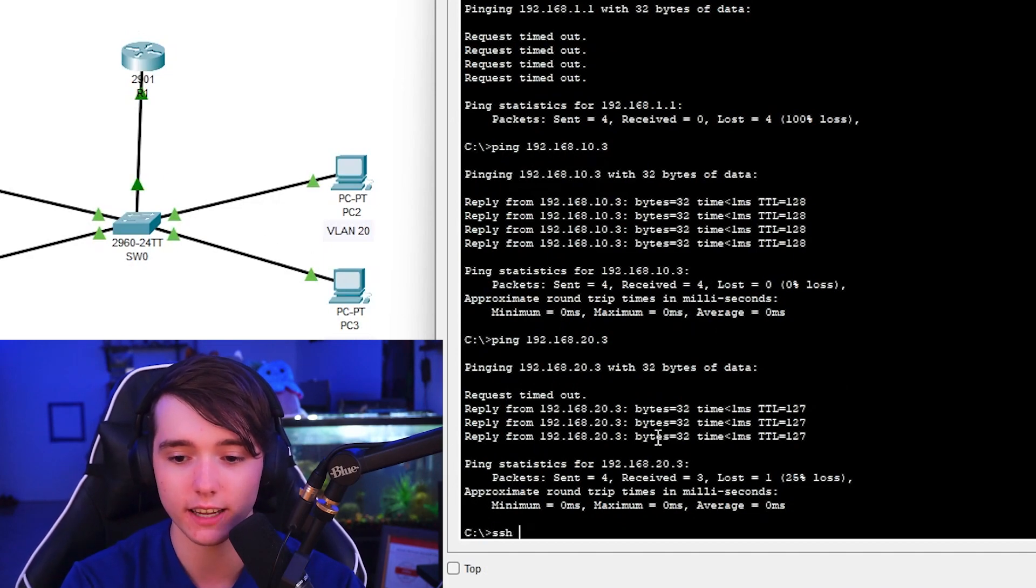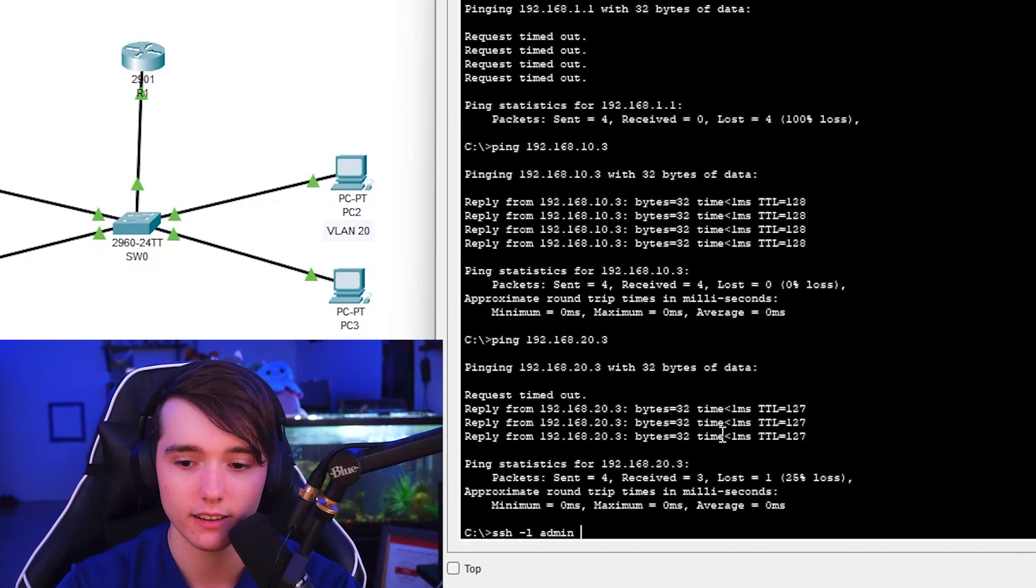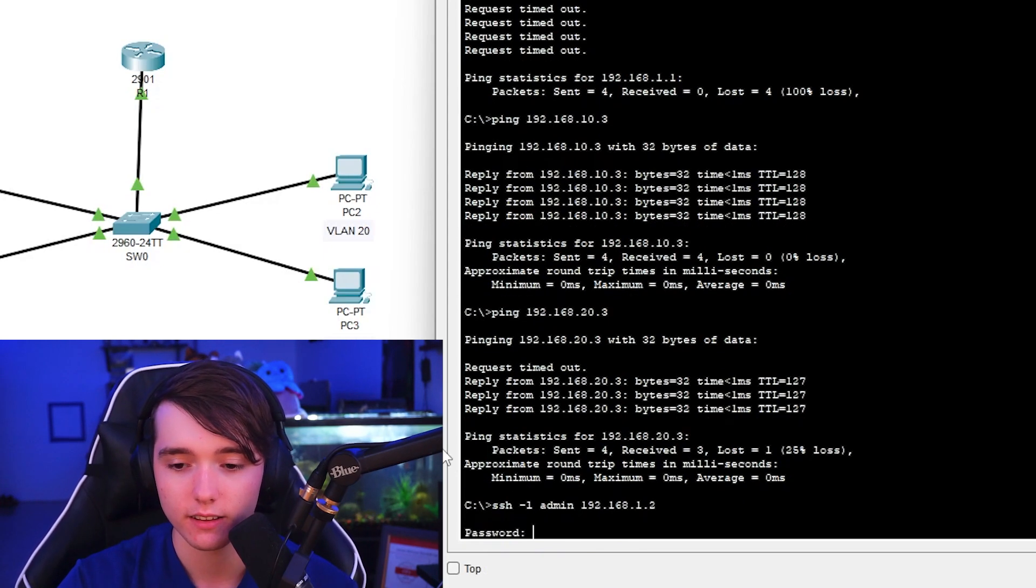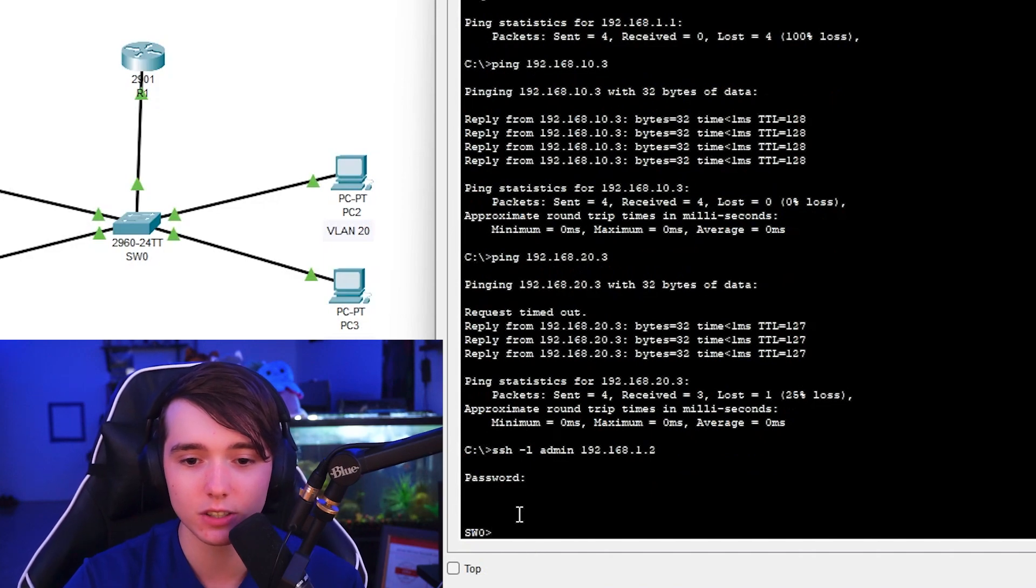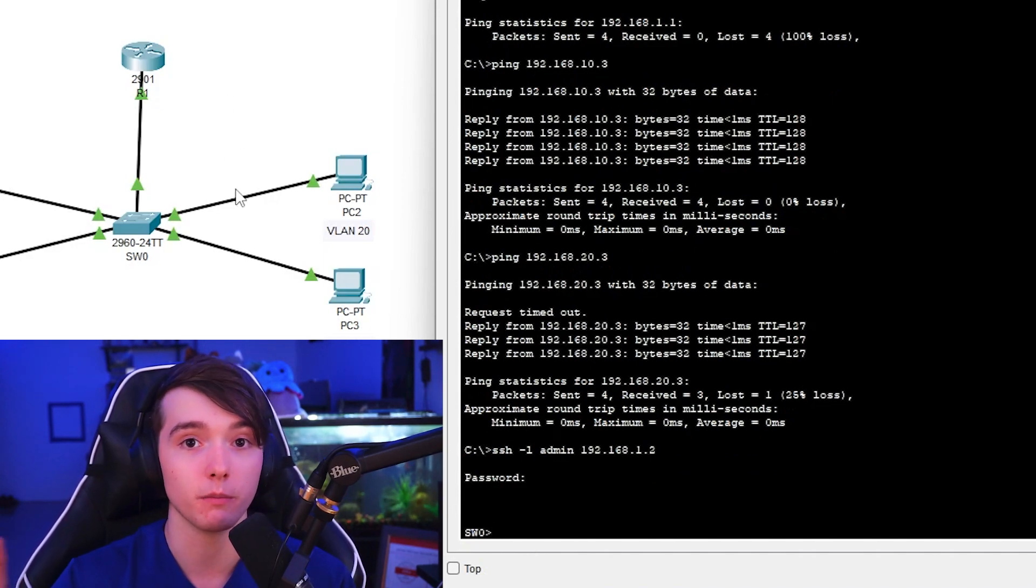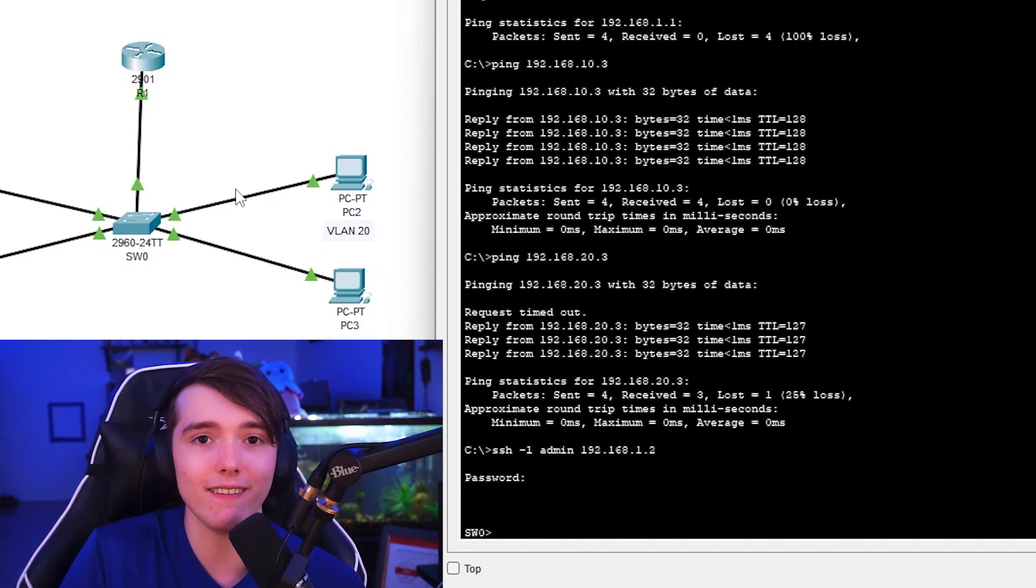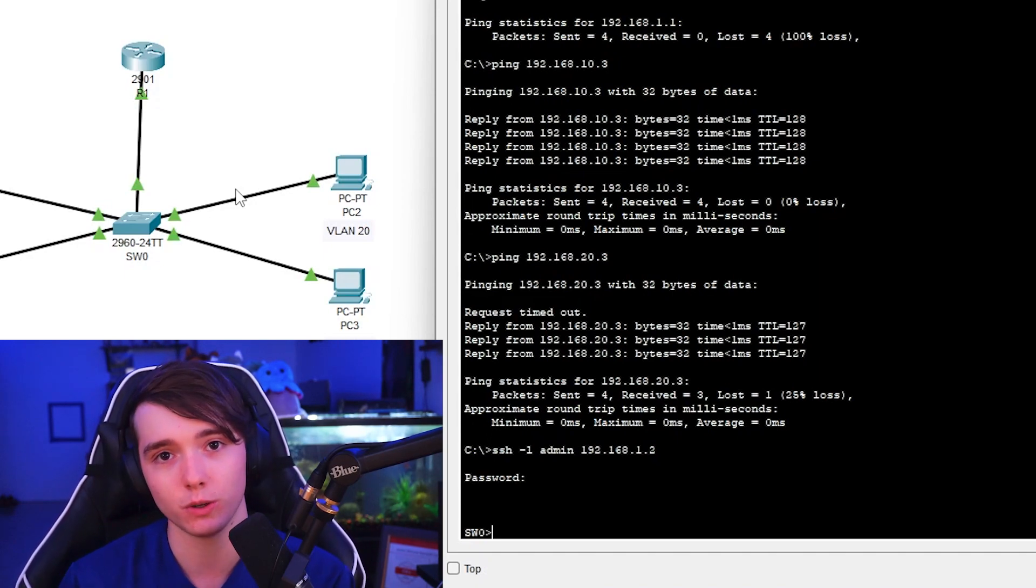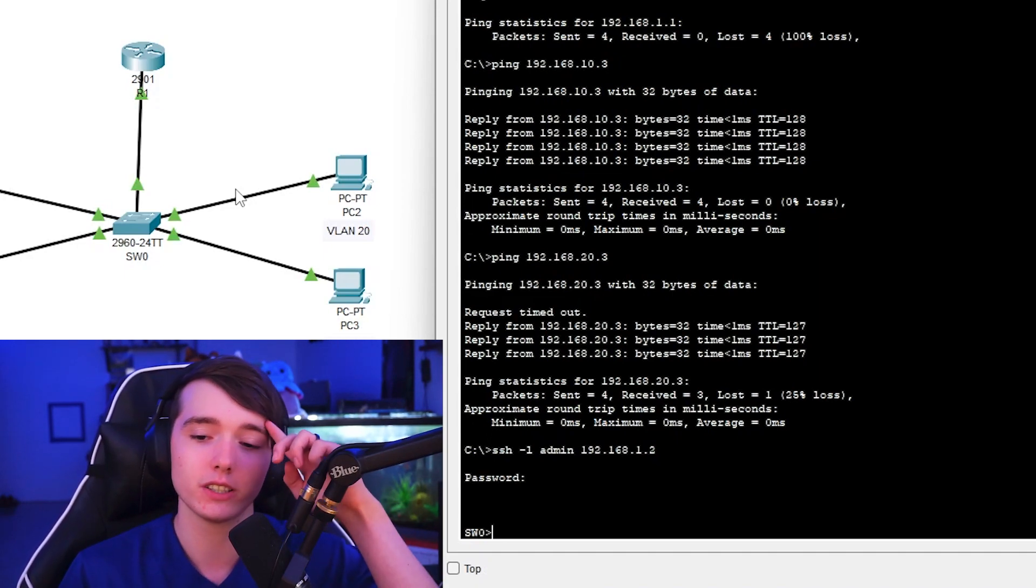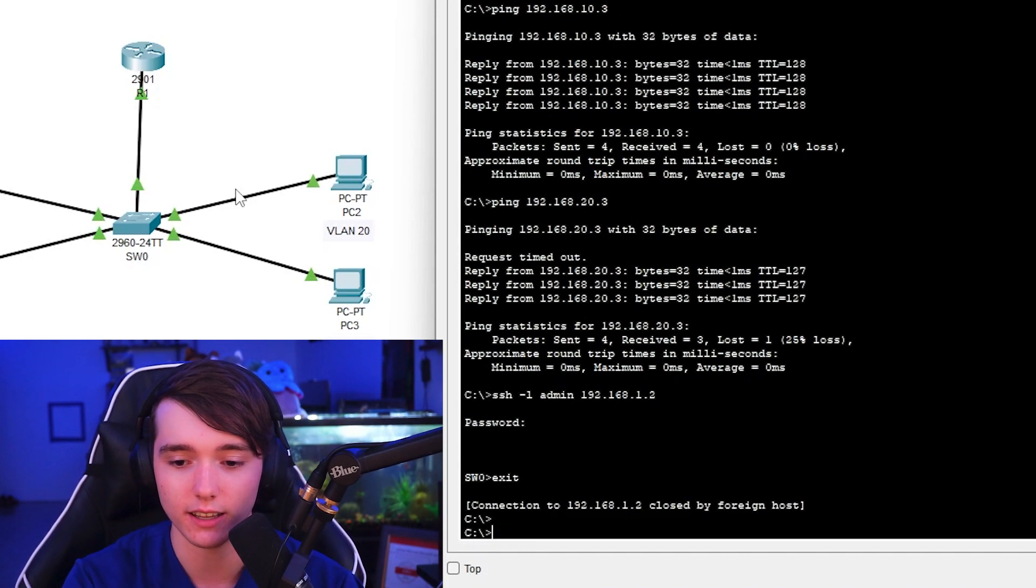And the reason why I did VLAN 1 is so I can SSH into my switching router. So let's see if I can do that. Yep, looks like I can. So now I can get into my switching router from the computers, which is a lot better than having to, in a real world situation, console into each switch and router to do these initial configurations.